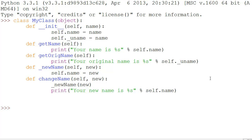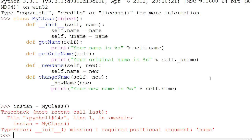Now let's actually create our class. If we do instan = MyClass(), we have to specify a name in the parentheses. If we don't, it'll throw an error due to the init method — it will say you're supposed to provide the argument name. That's the init method in action. So we'll make this one 'curt'.